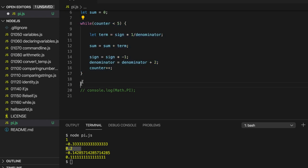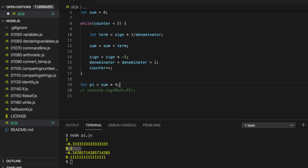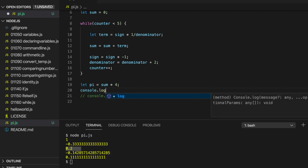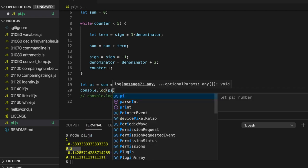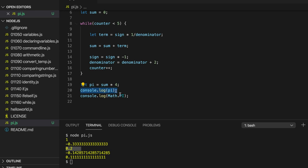We can then write, let pi equals sum times 4. And we can do console.log pi. And then let's output, let's uncomment this console.log math.pi so we can see how close our pi is to the actual pi. Let's try it.